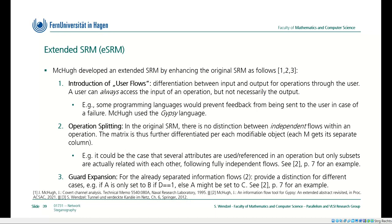The second enhancement is operation splitting. In the original SRM, there is no distinction between truly independent flows within an operation — those flows could actually form different operations. The matrix is therefore further differentiated for each modifiable object, and each modifiable object gets its own separate column. For instance, several attributes may be referenced in an operation, but only subsets are actually related to each other, and these subsets follow fully independent flows.